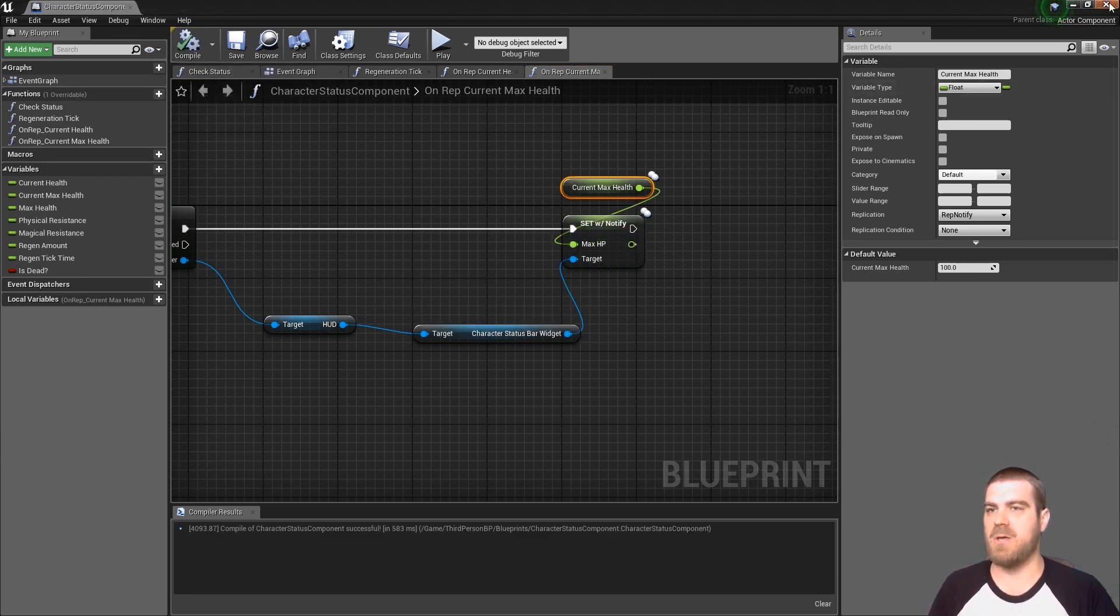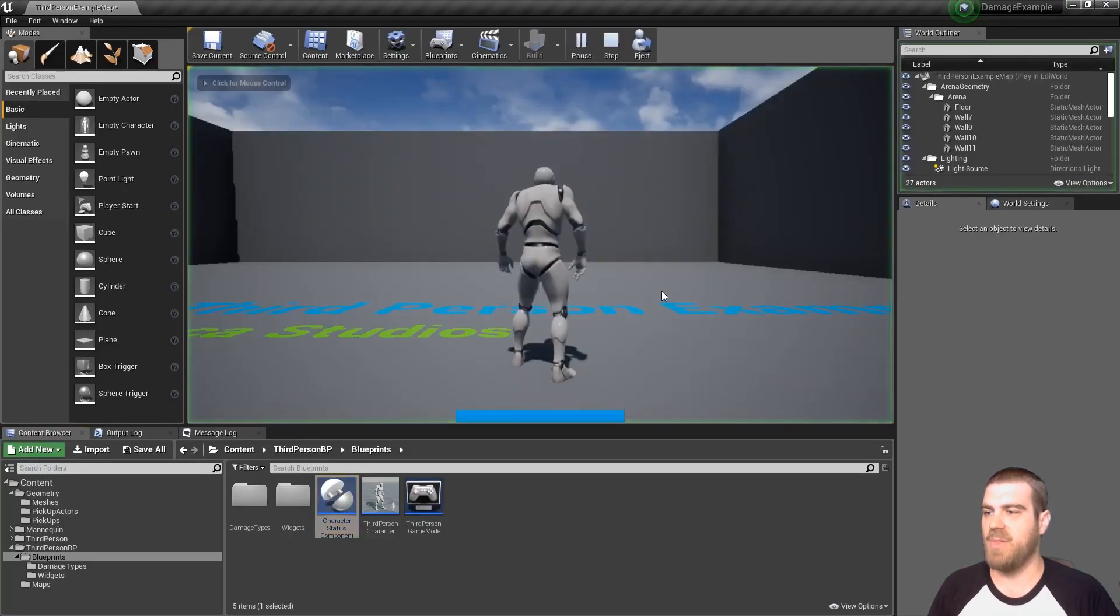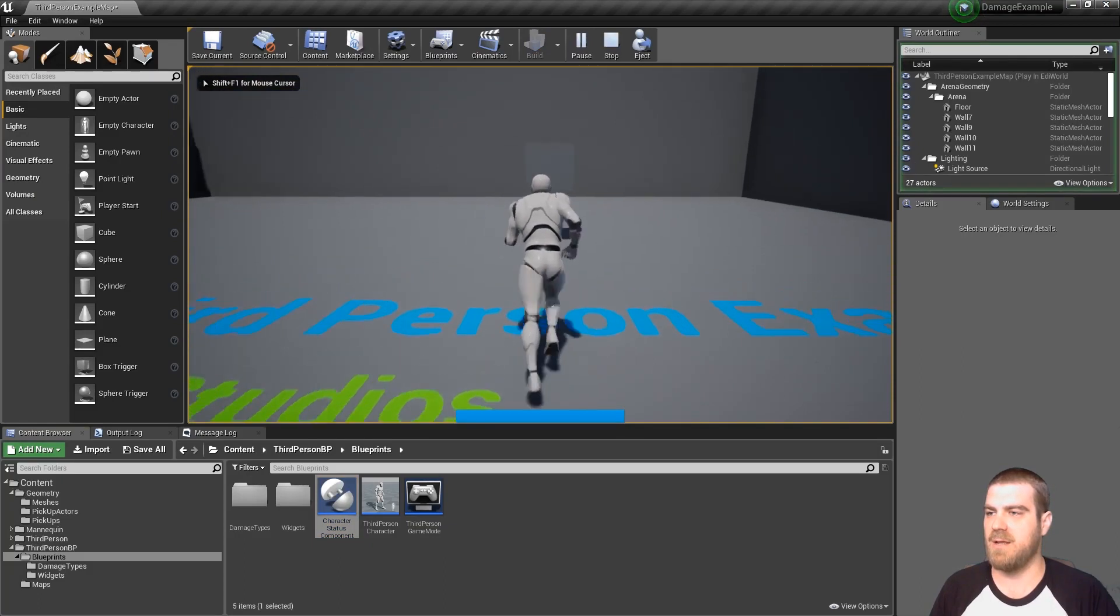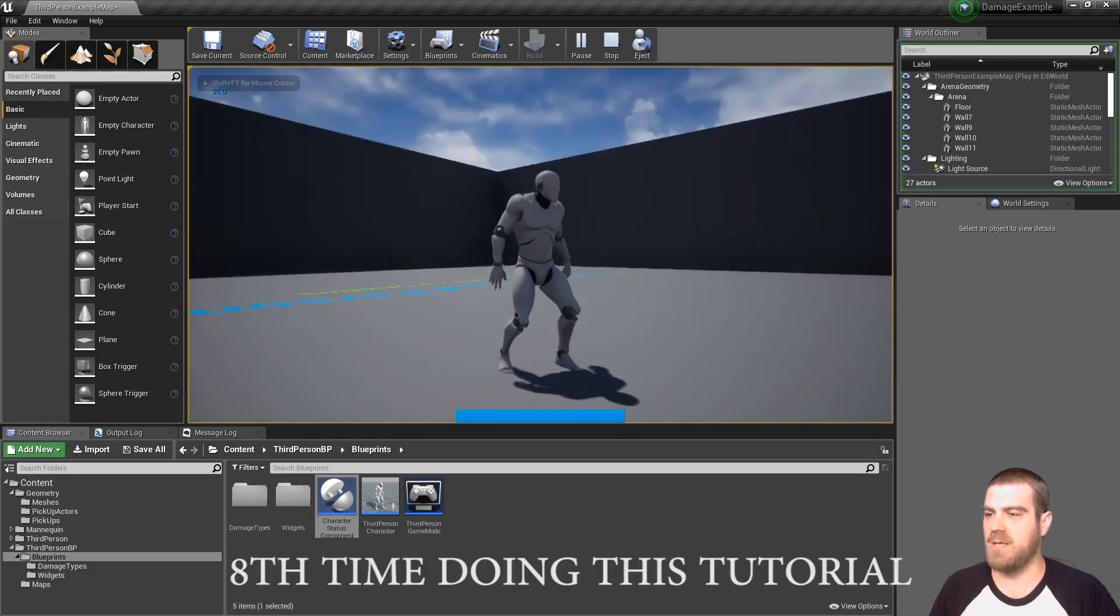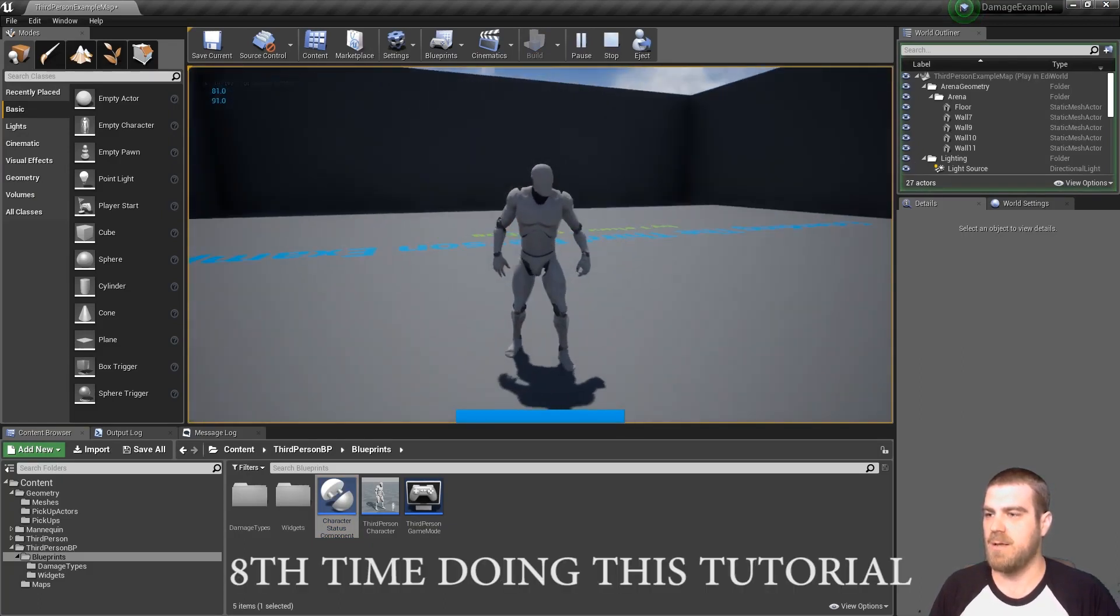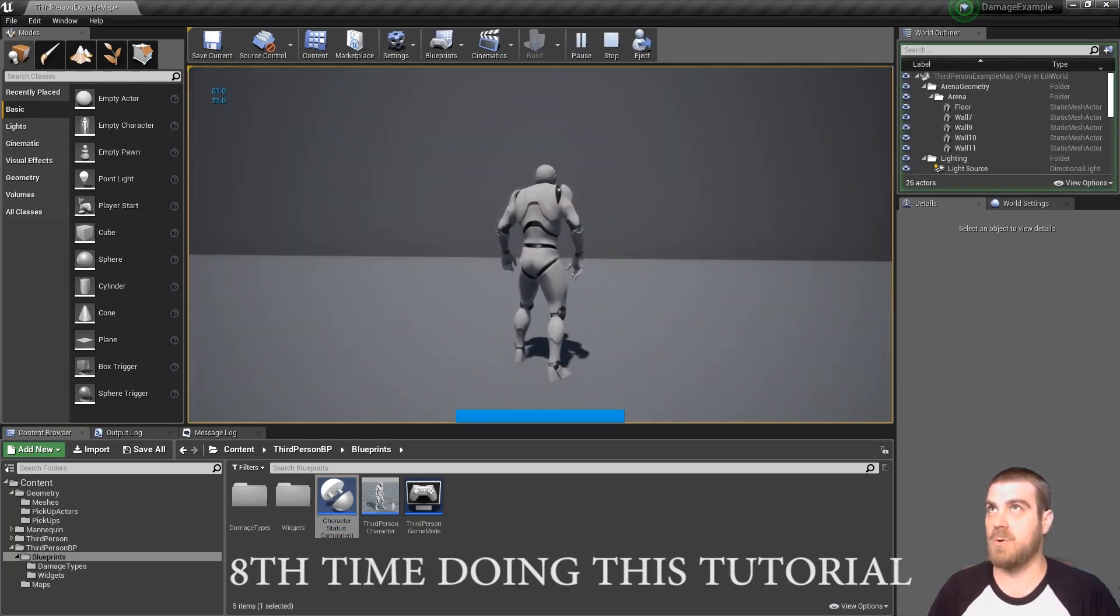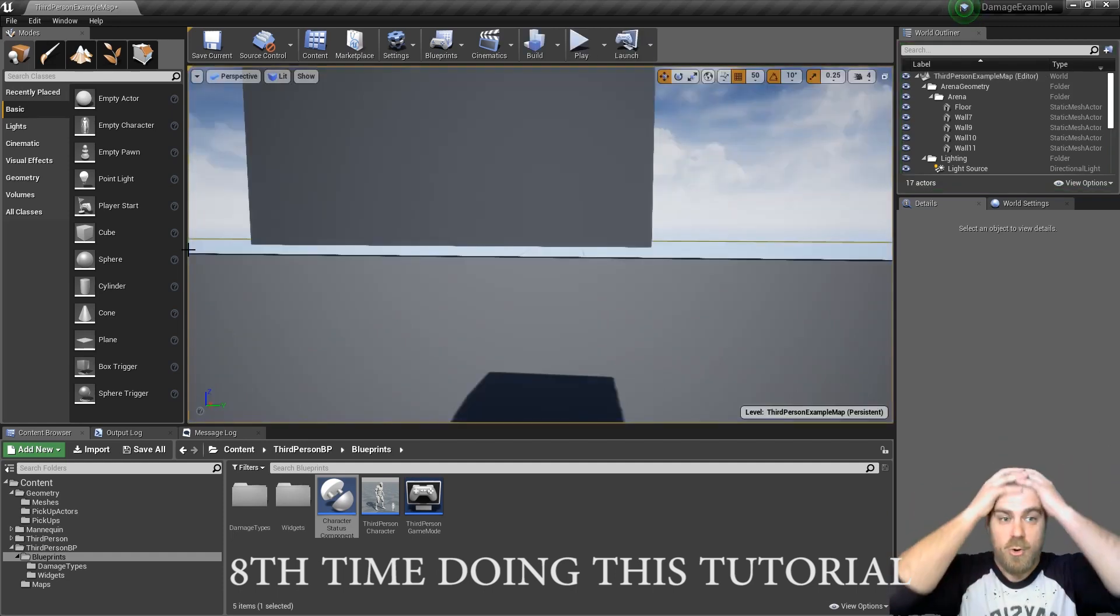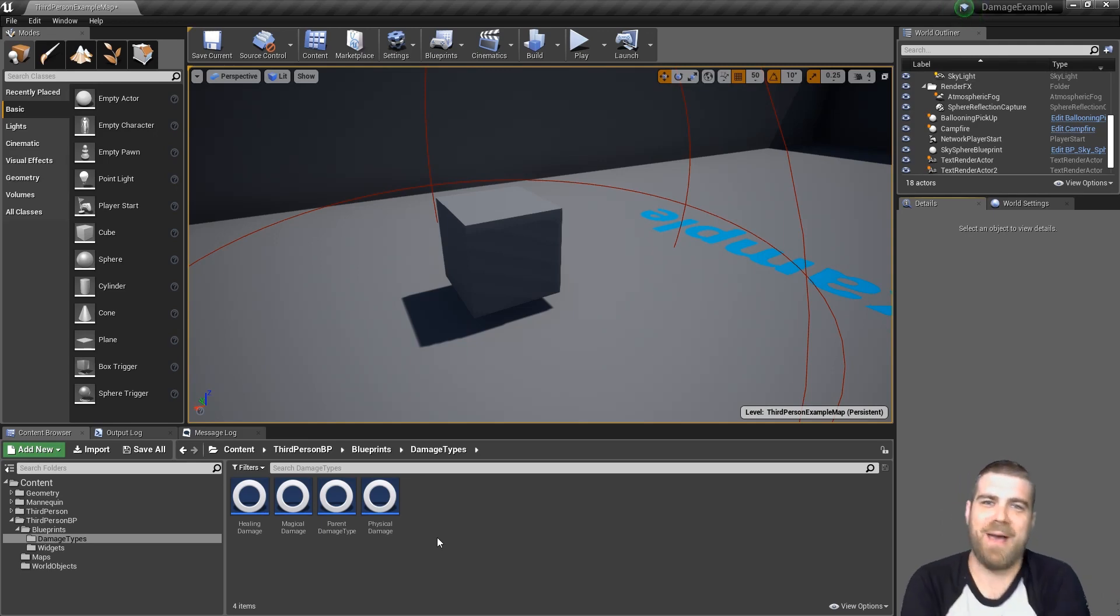Now we can go ahead and close this and hit play. We see we have a bar down here, it's initialized with a hundred data. And we can walk into this block here and it should do damage to us. Oh my god. What. Okay guys, we're back and we figured out what's wrong.